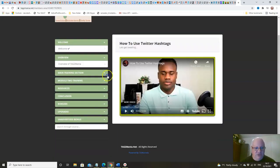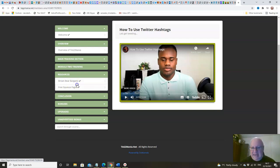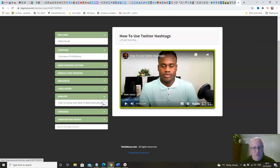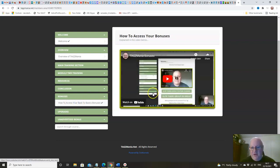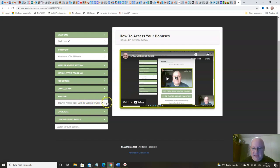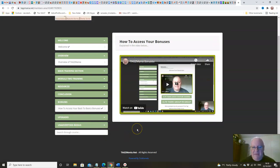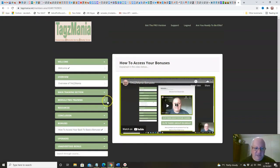You've also got some resources in here including free squeeze pages. Then we wrap everything up with a conclusion and all of your bonuses. You can find out how to get your bonuses here. Everything's explained, very easy to pick up, and if you missed any upgrades you can also pick them up there, and there are also some unadvertised bonuses.